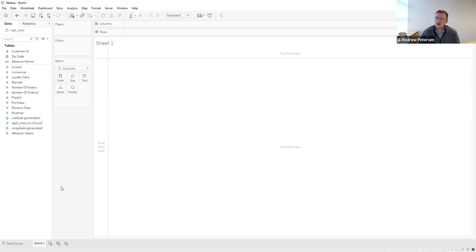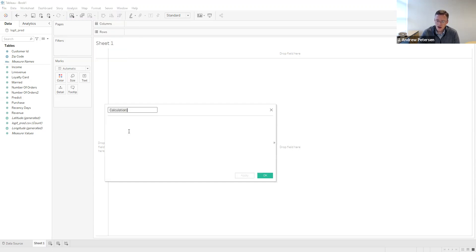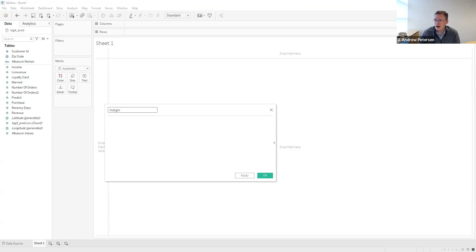The first thing we're going to have to do is create several calculated fields in order to create our calculation of customer lifetime value. The first calculated field we're going to create — we can go to Analysis, Create Calculated Field — is going to be called Margin. I'm just going to use the Tableau code from the chapter to save some time.